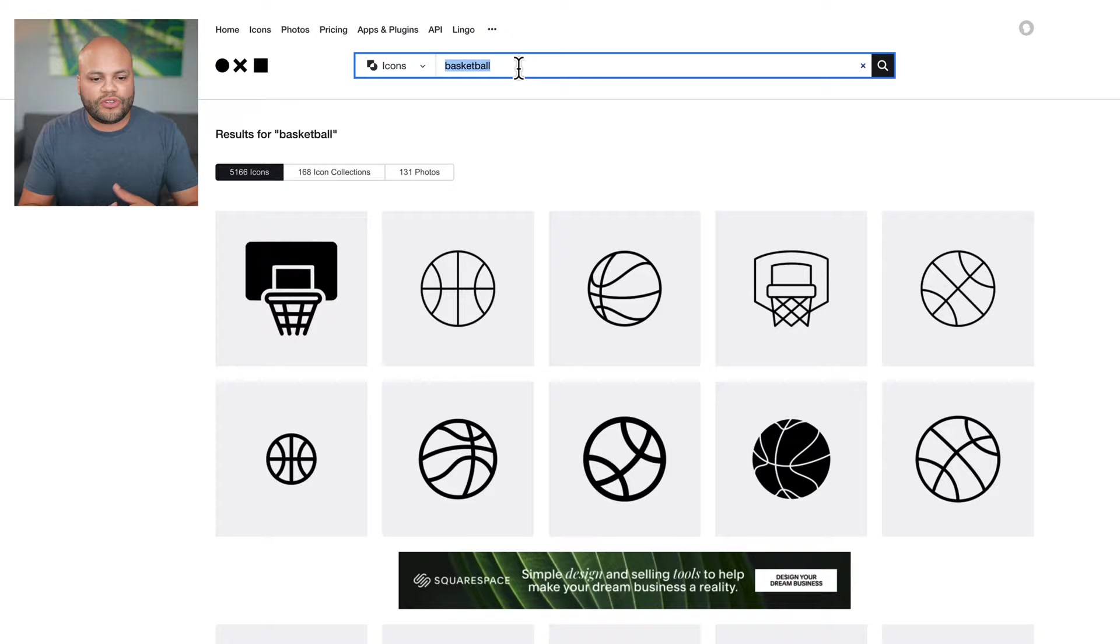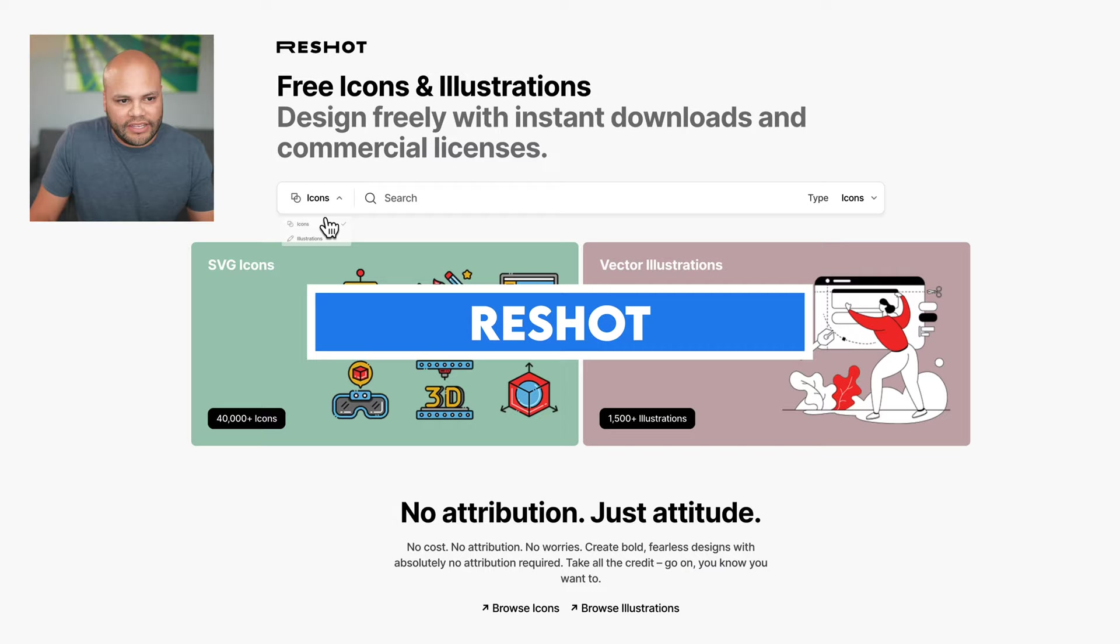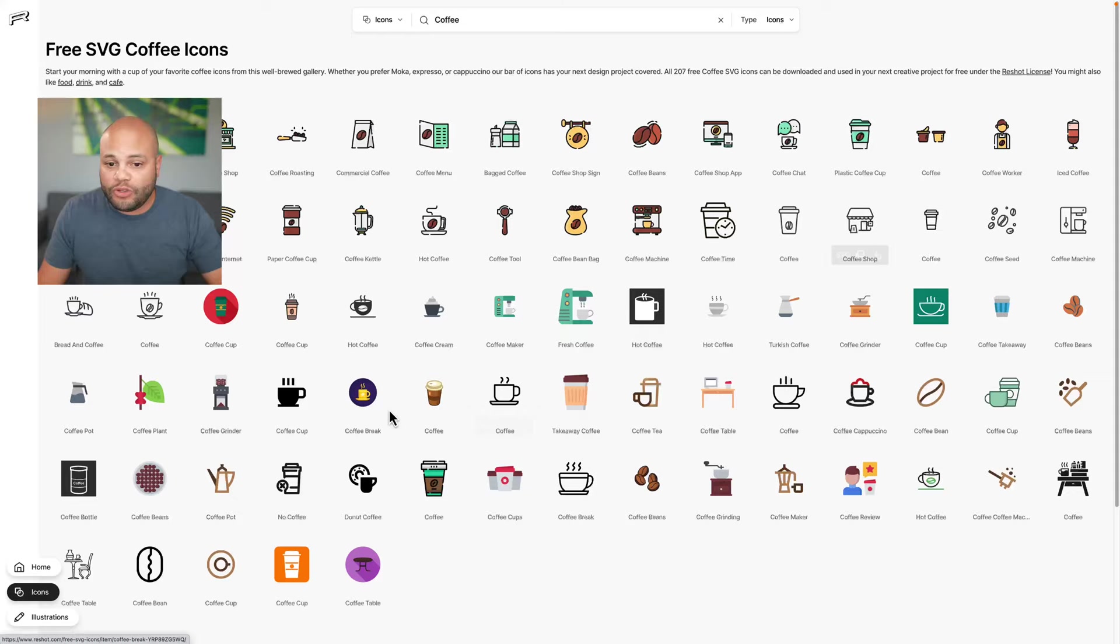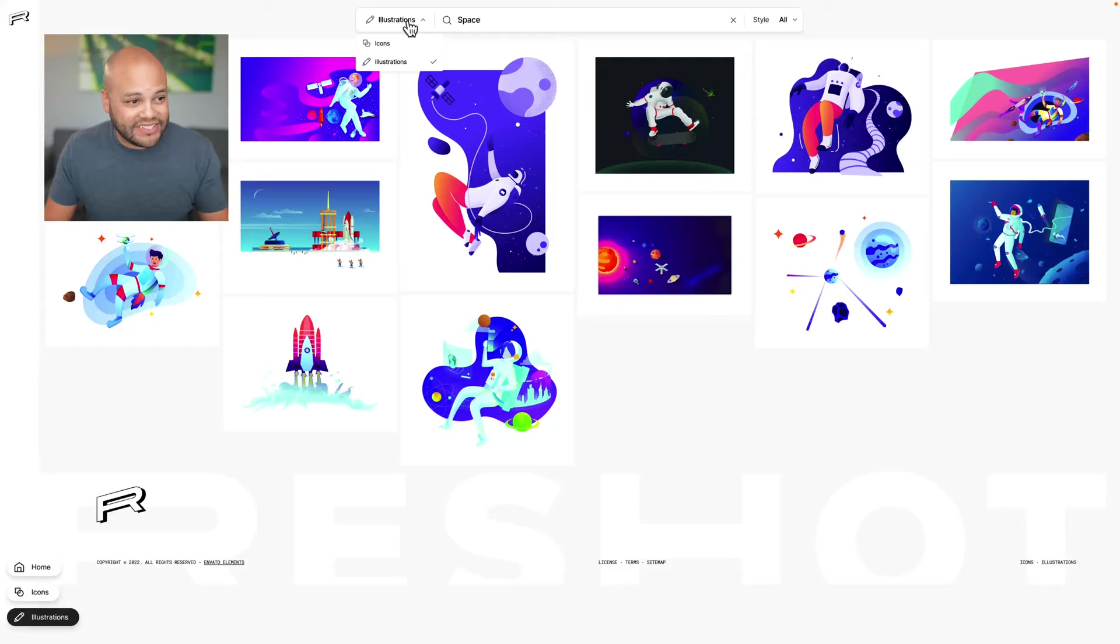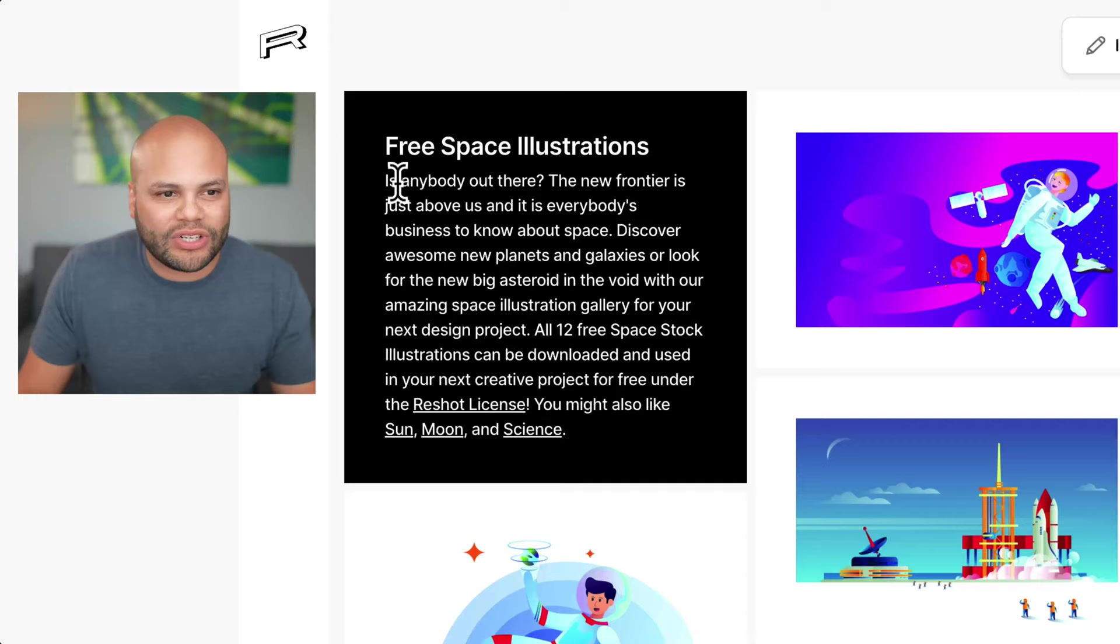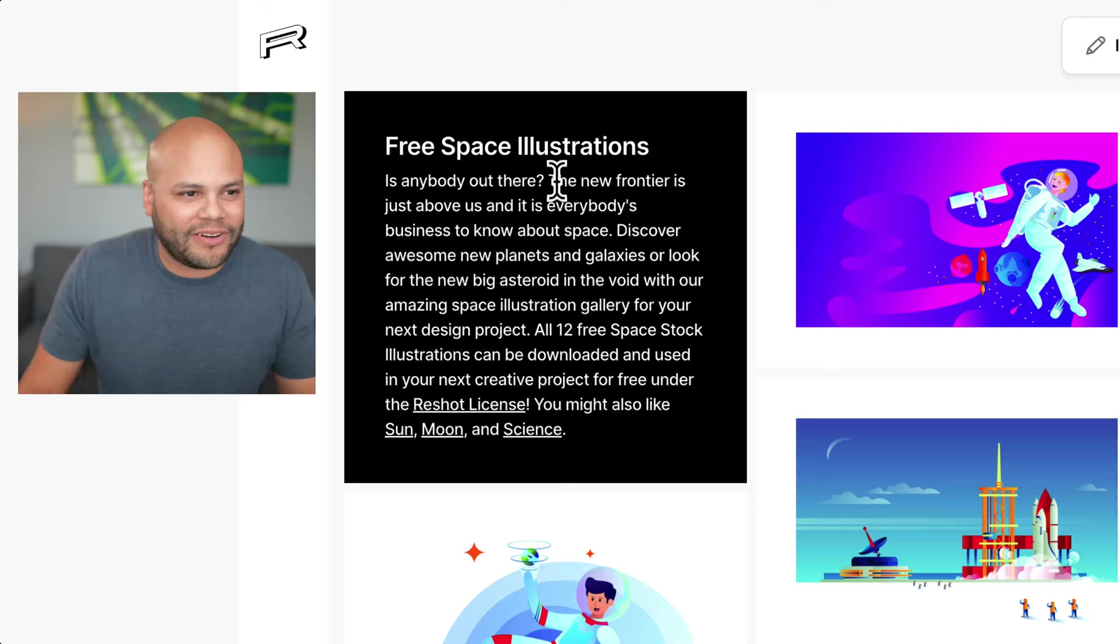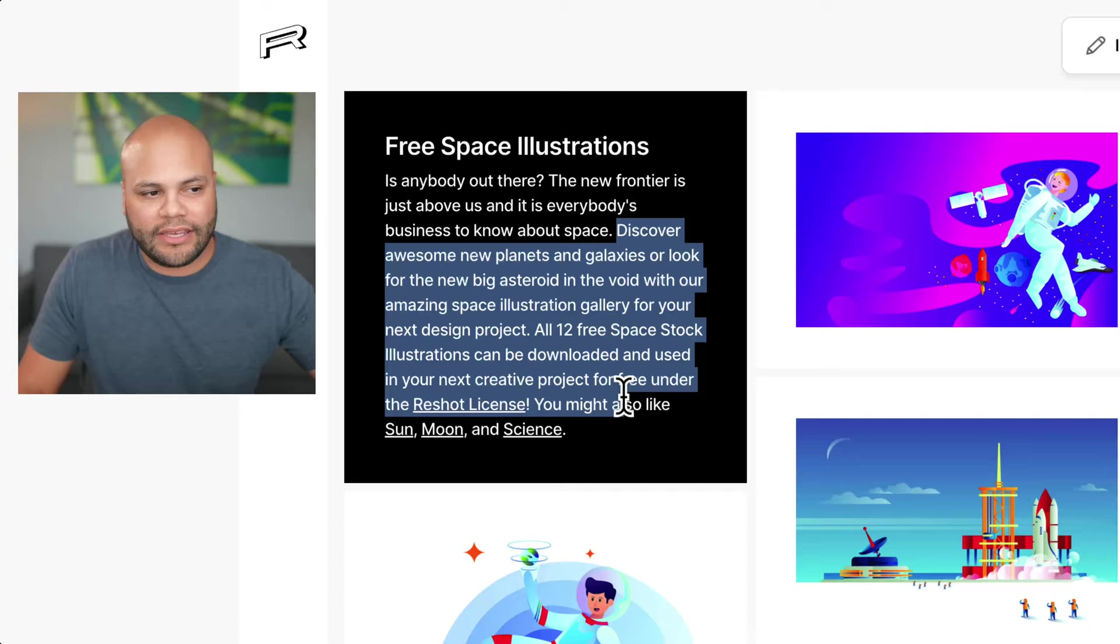And the last website I want to show you is reshot.com. It gives you free icons. So just so you can see the offerings, I'll look up coffee. You get some awesome looking SVG files right here. But let me look up space. The unique thing about this website though is over here to the left, they have a completely unique description for everything that you search for to an extent. So right here, it says, is anybody out there? The new frontier is just above us and it is everybody's business to know about space. They go on to give you a complete description of what you searched for.